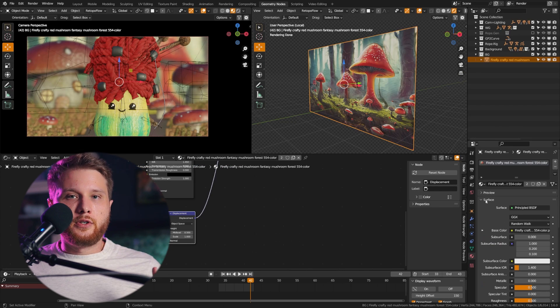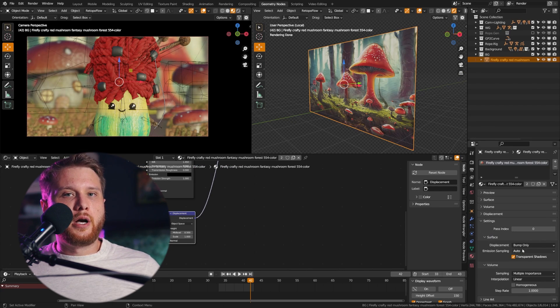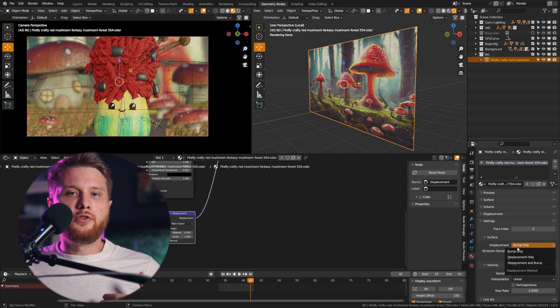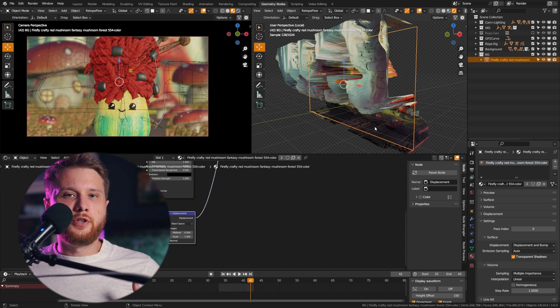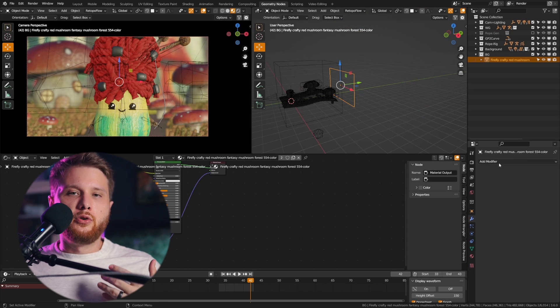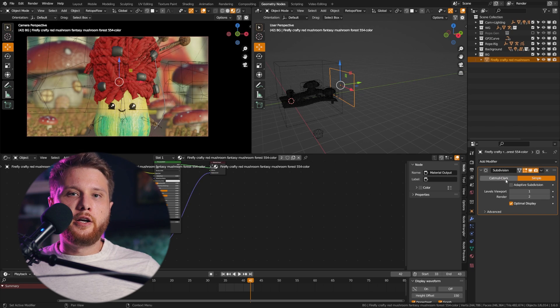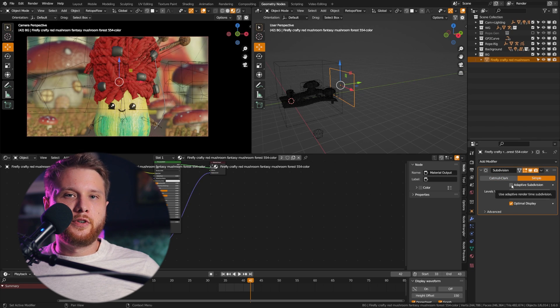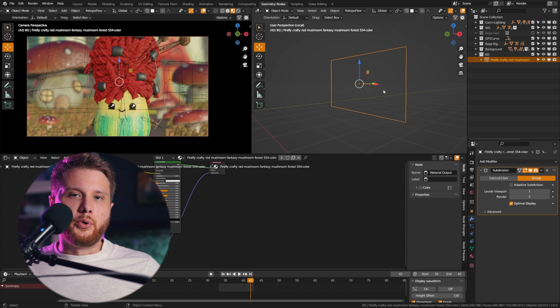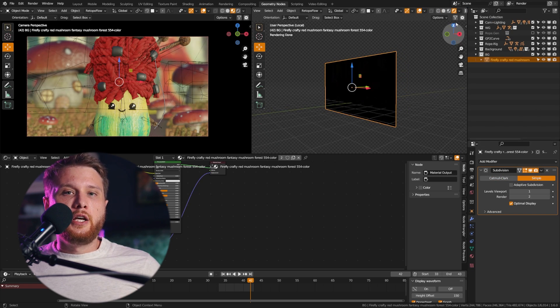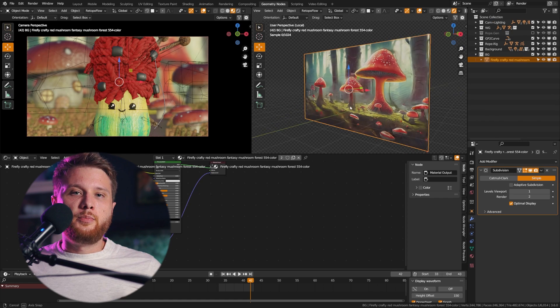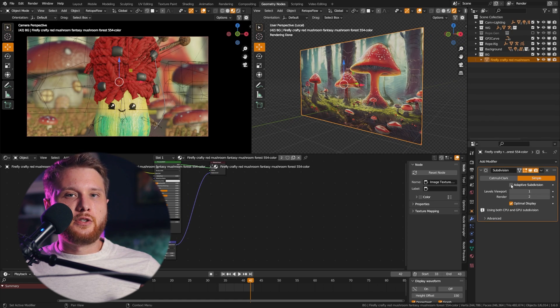You're not going to see any results here because your plane won't have any geometry. So add a subdivision modifier, and you should click adaptive subdivision and simple. If you don't see adaptive subdivision, you need to go to your GPU feature set and set that to experimental.